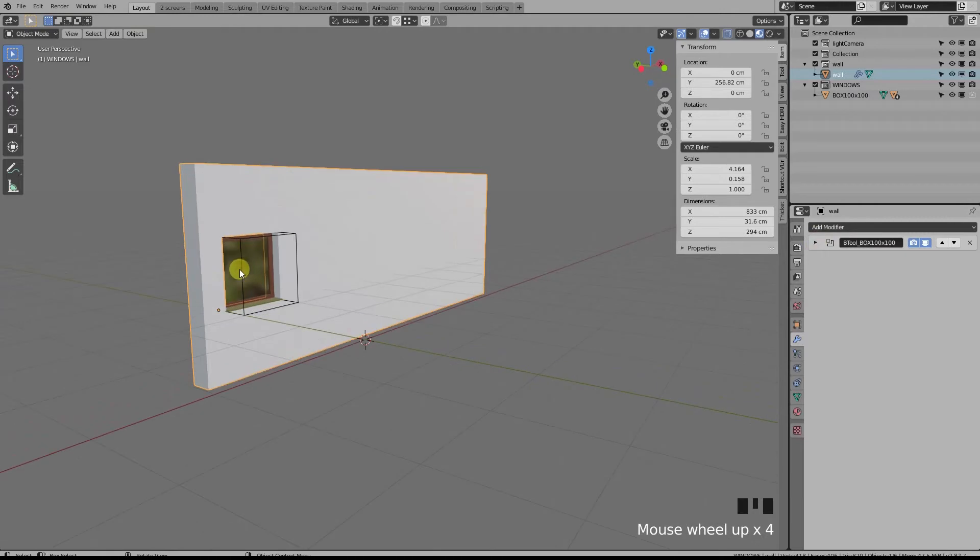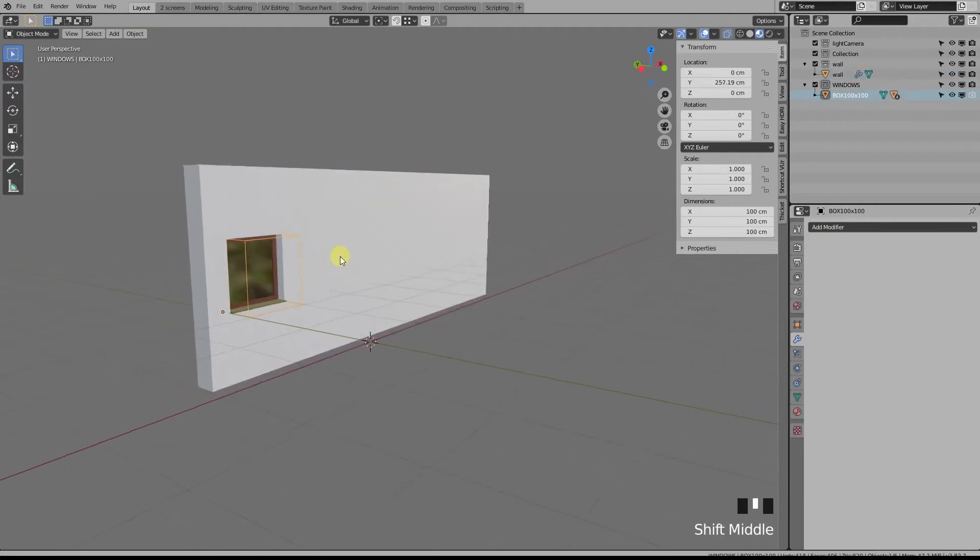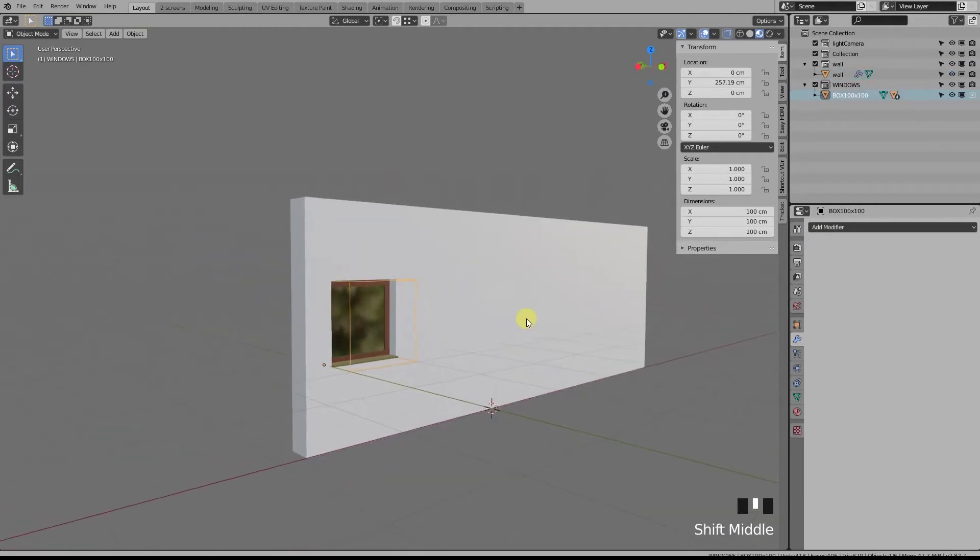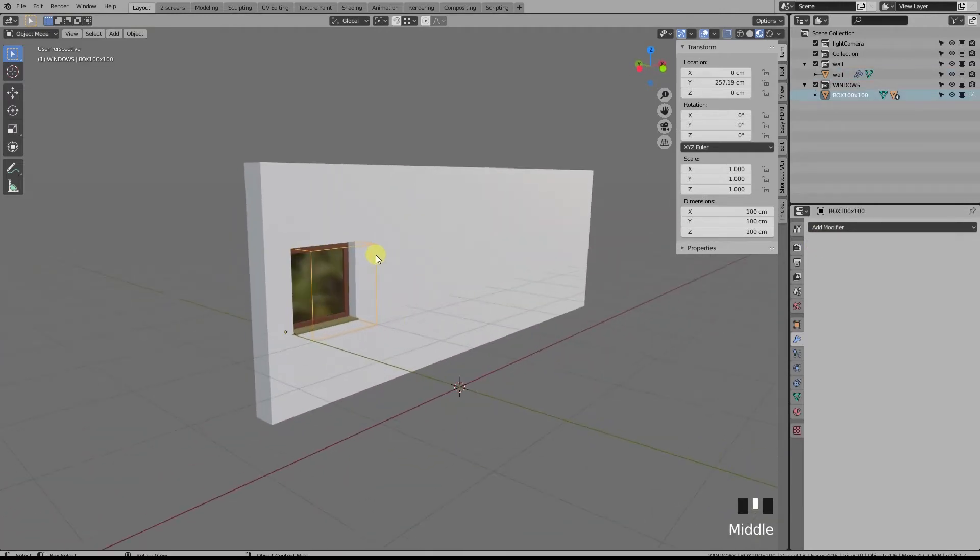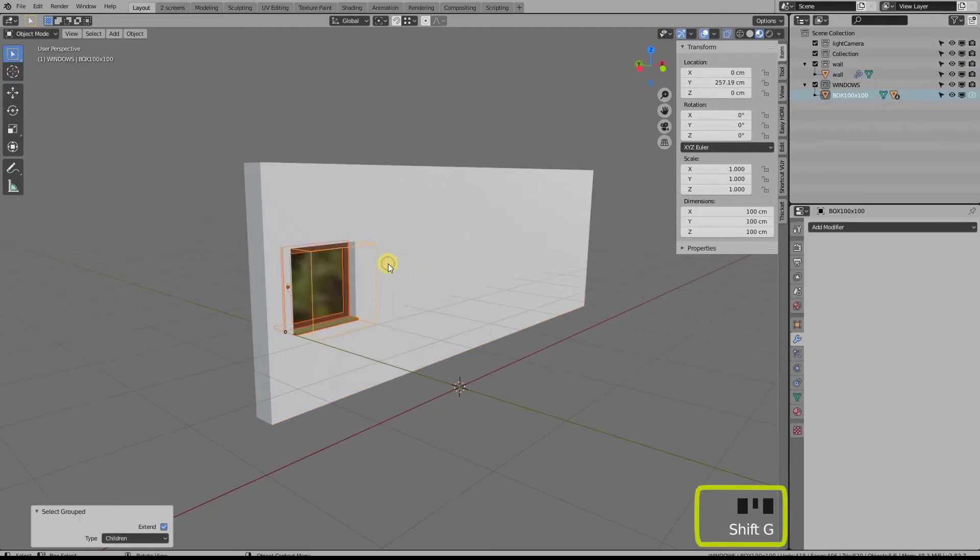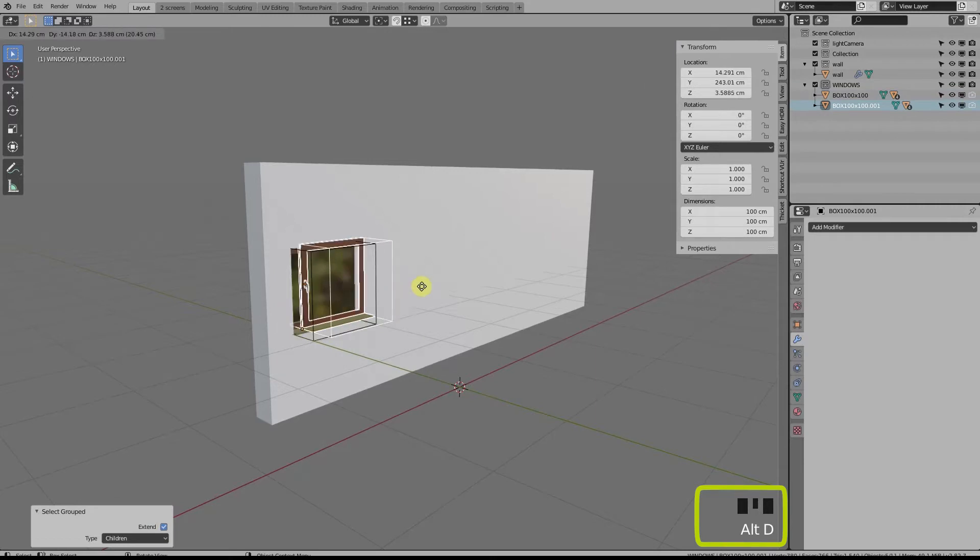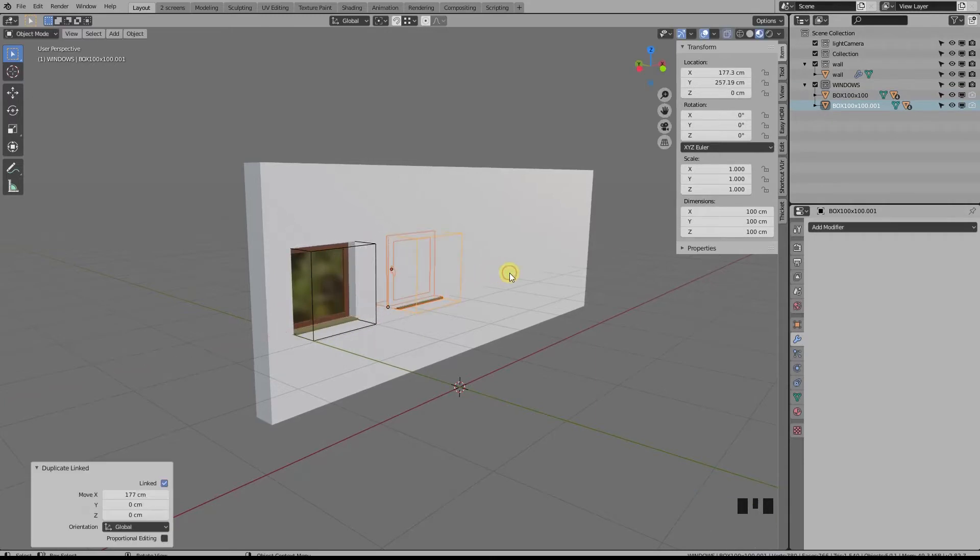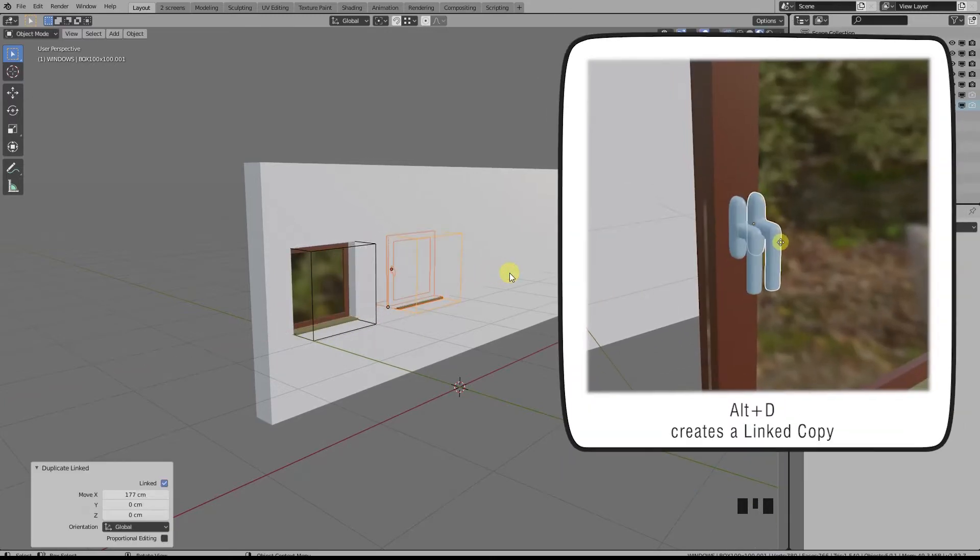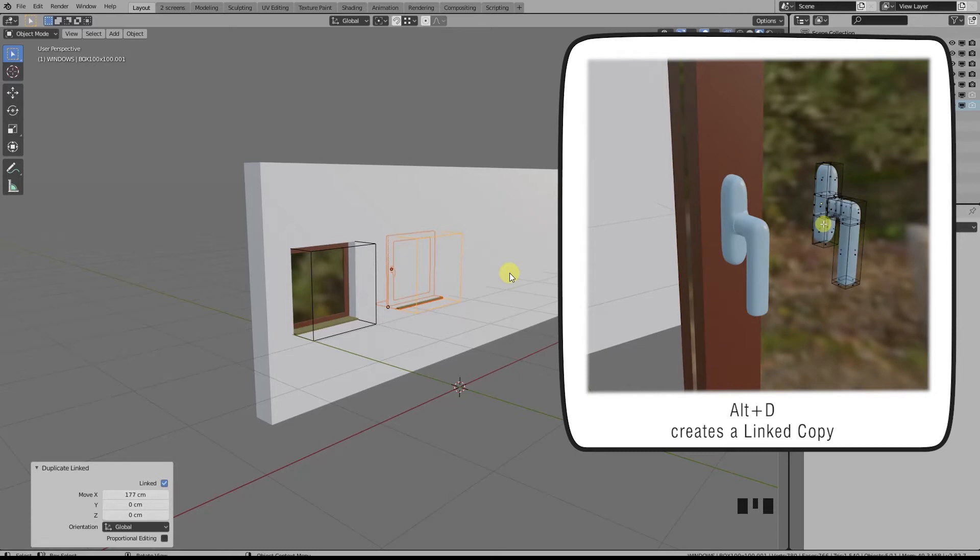The cool thing about this add-on is that you can add multiple boolean modifiers all at once. Let's select our box and all our children with Shift+G and duplicate everything with Alt+D. It's very important to use the Alt+D shortcut when duplicating instead of Shift+D because we want to have a linked copy instead of just a copy.